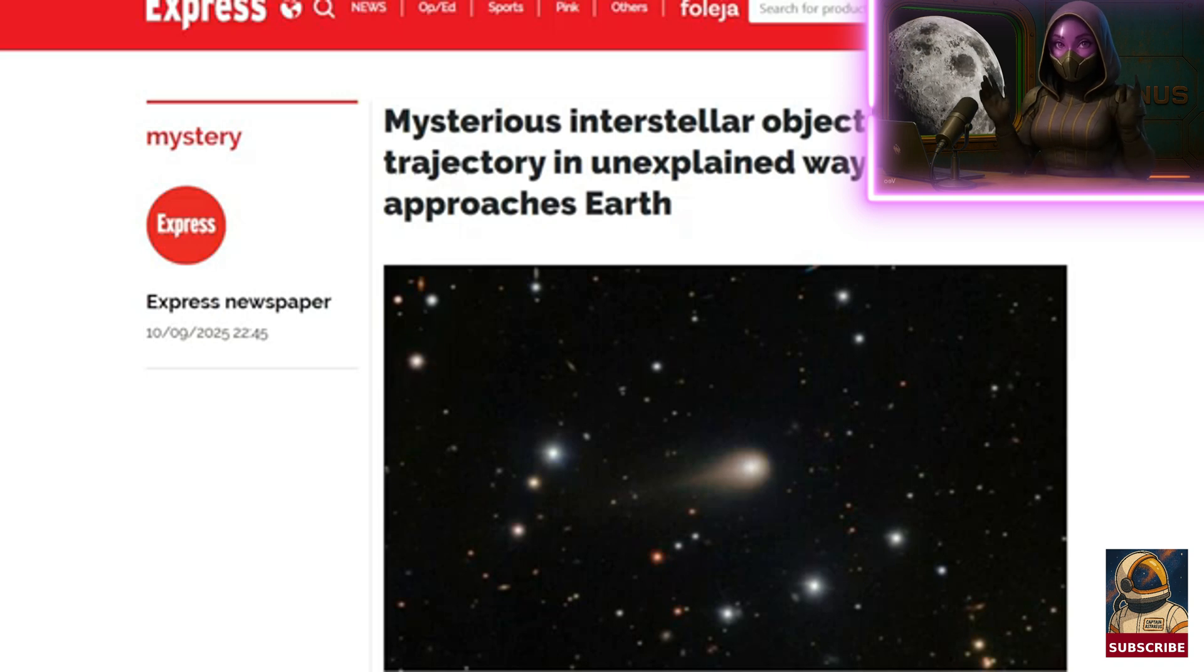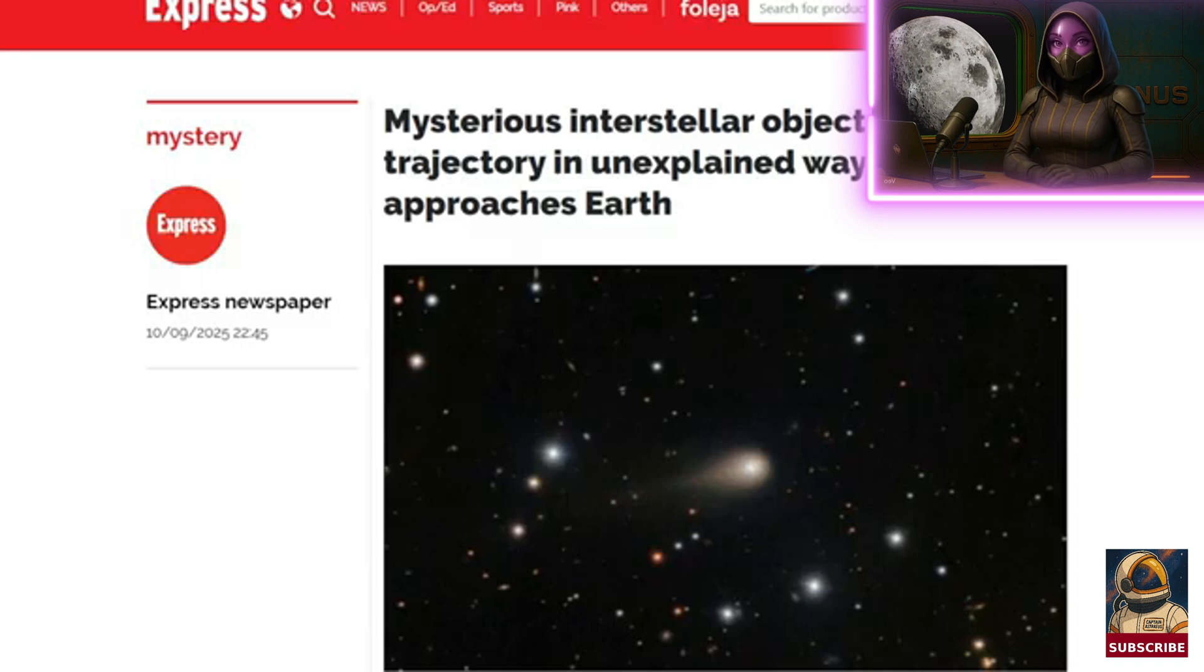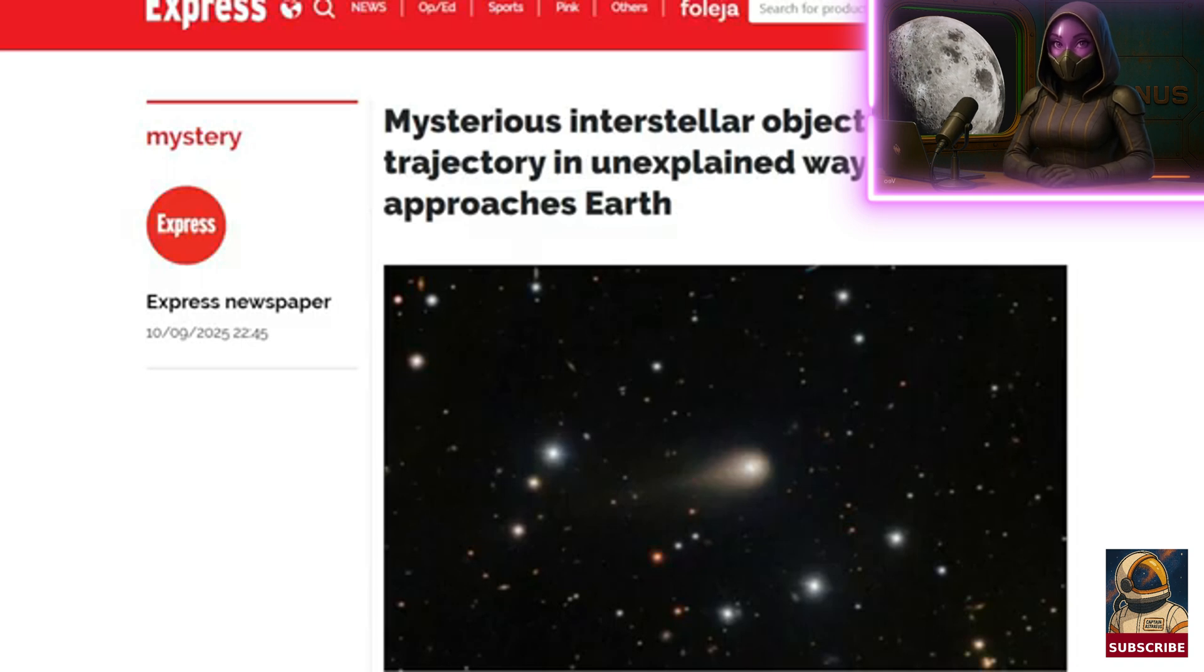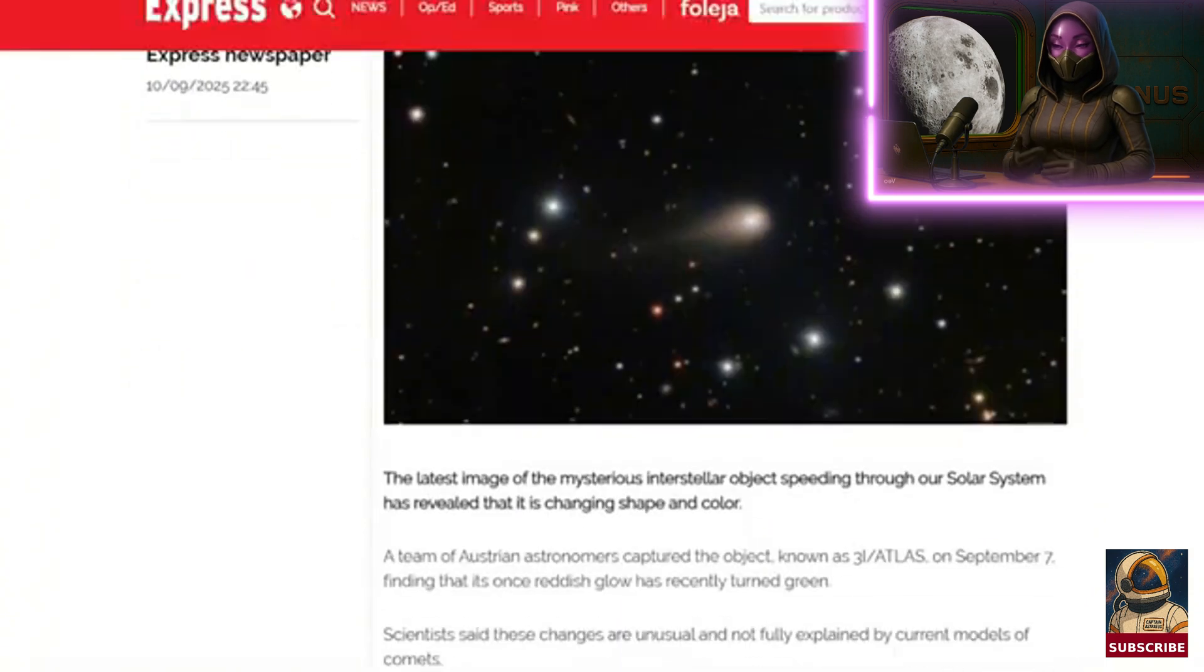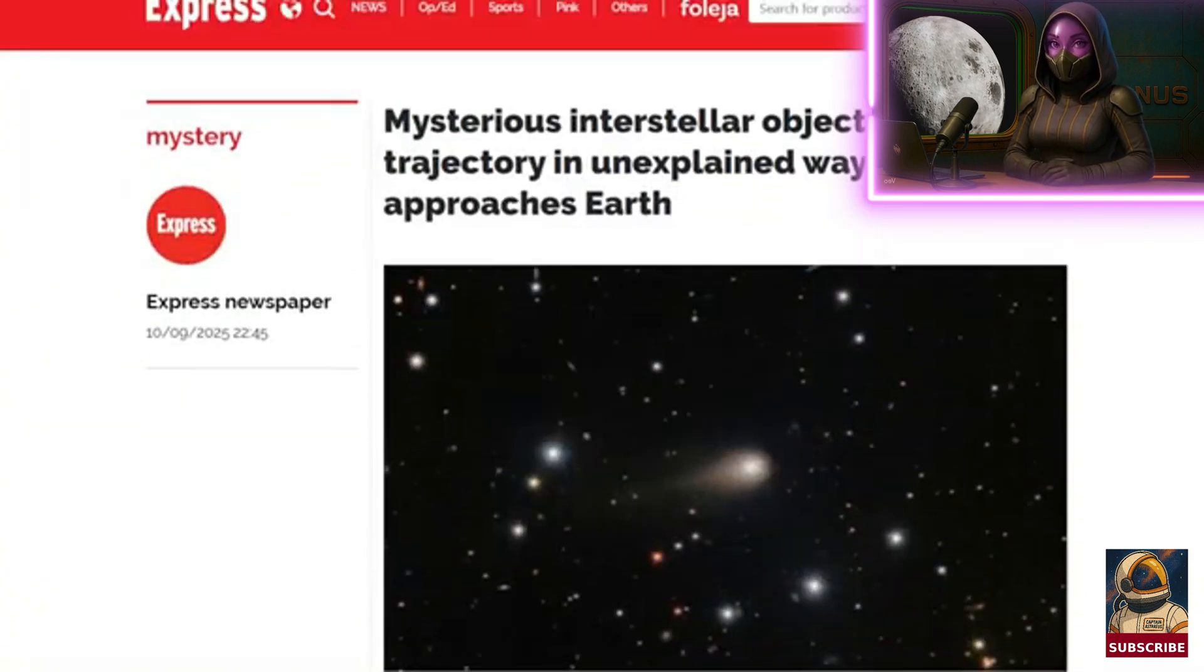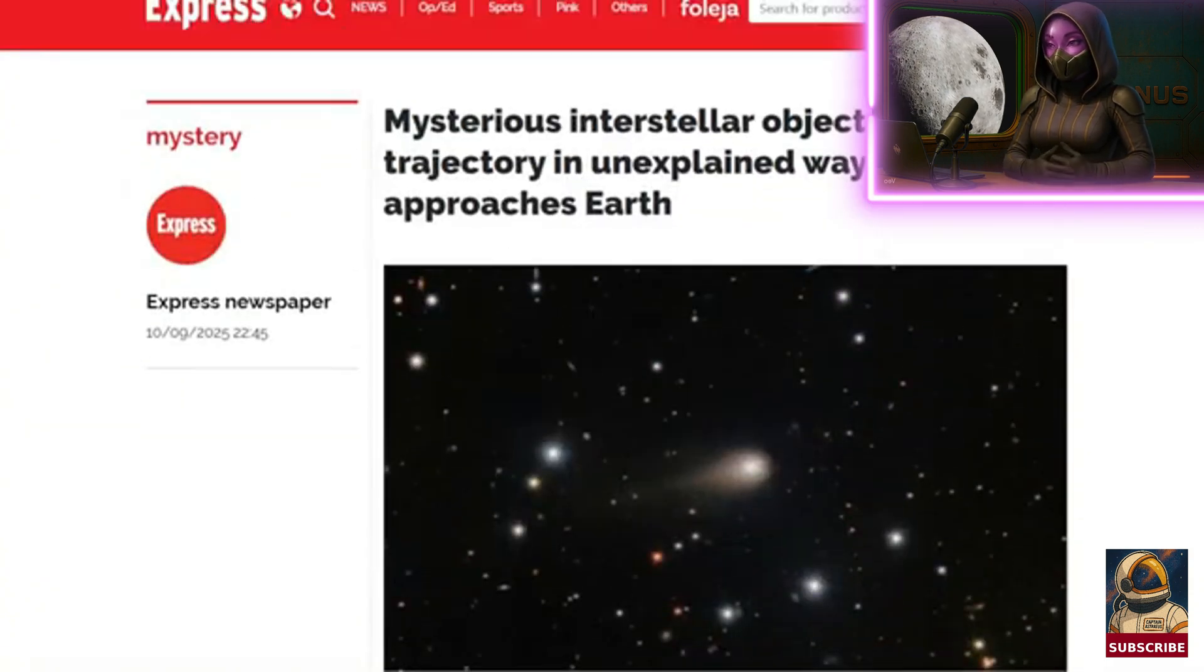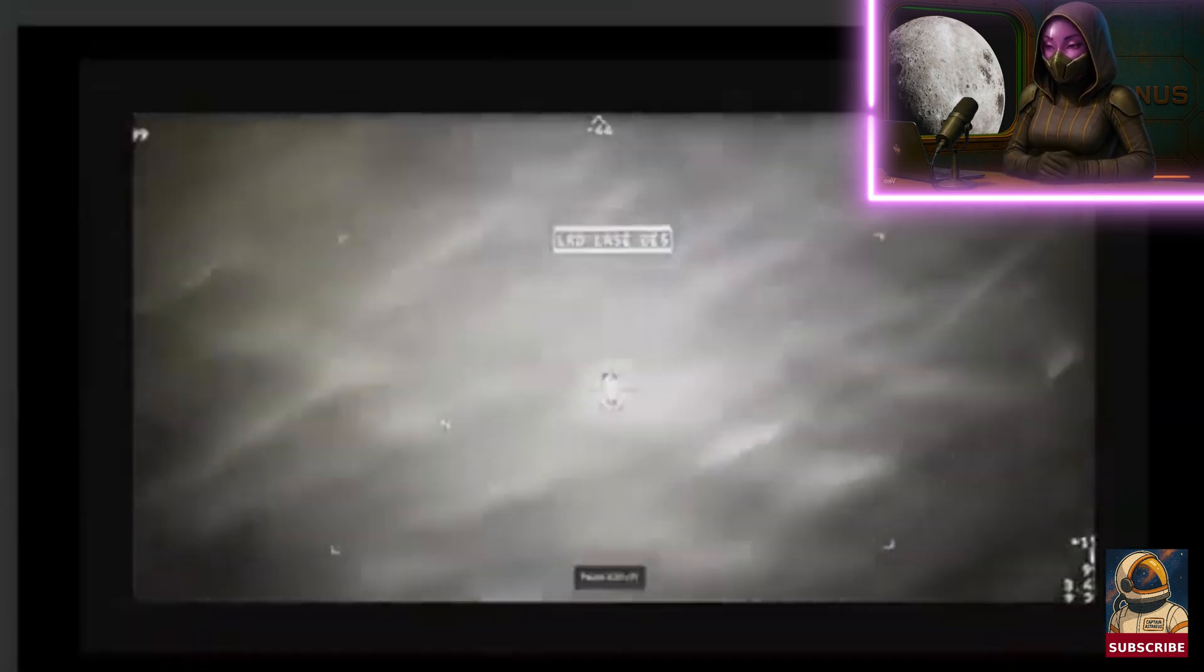A mysterious interstellar object is changing its trajectory in a weird way as it gets closer to Earth. We're going to talk about this news in today's video and we'll also discuss this video that was released during a hearing in the US Congress which supposedly shows a UFO being hit by a missile.